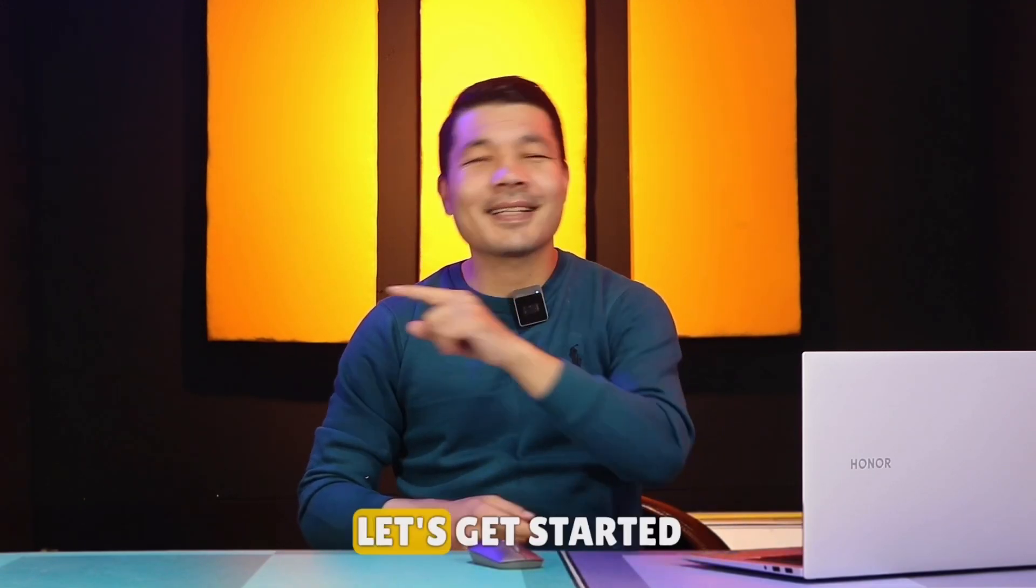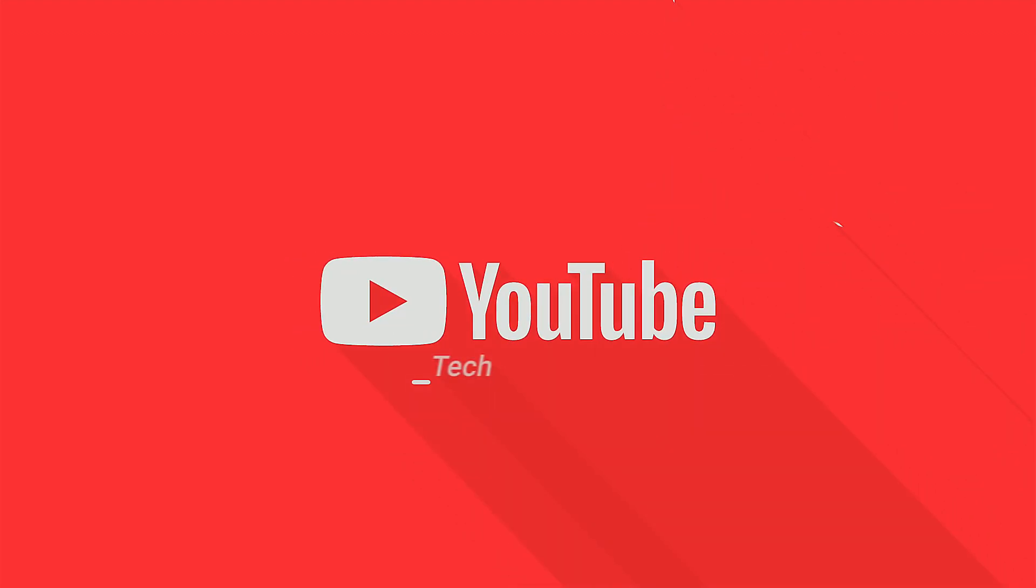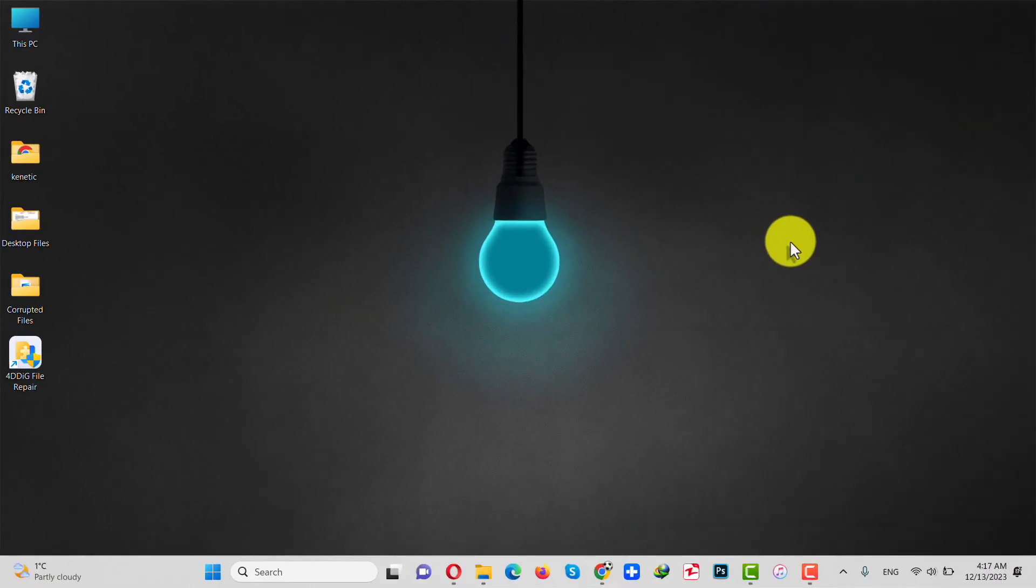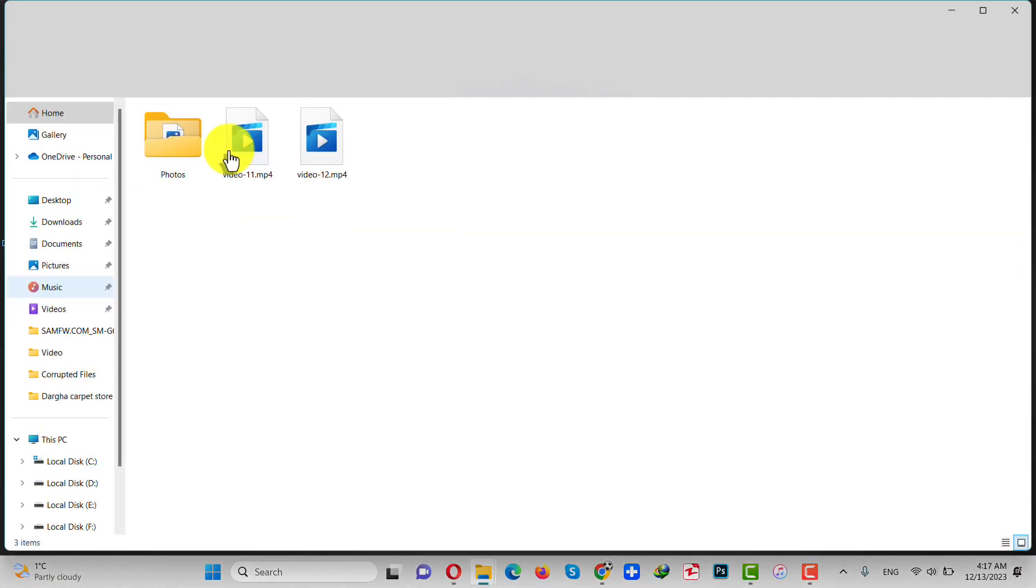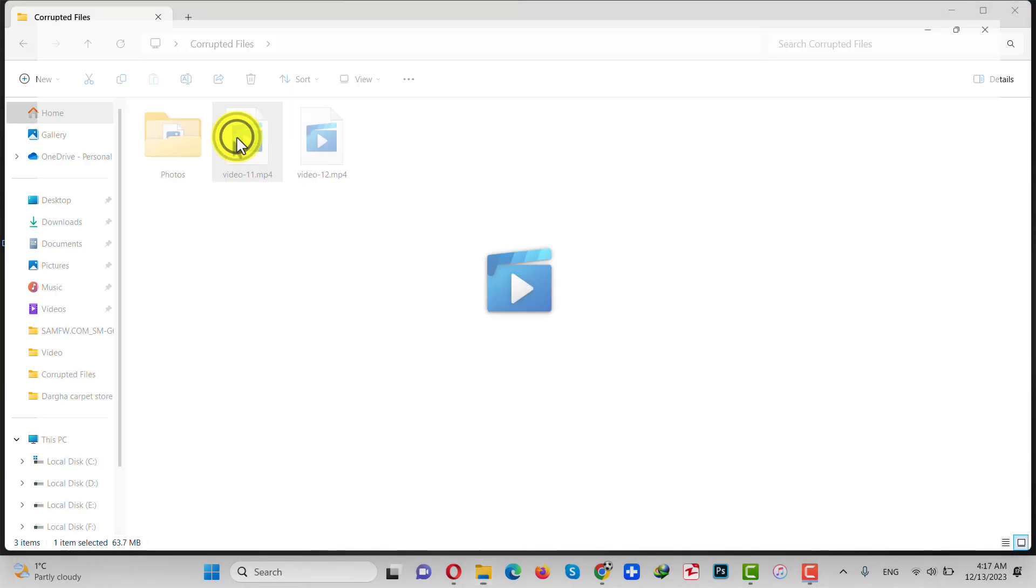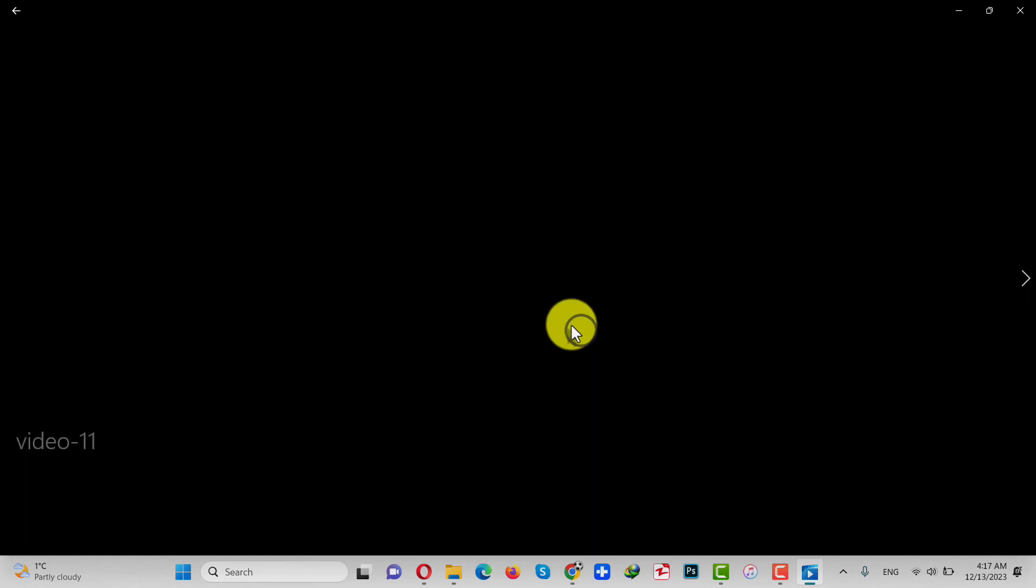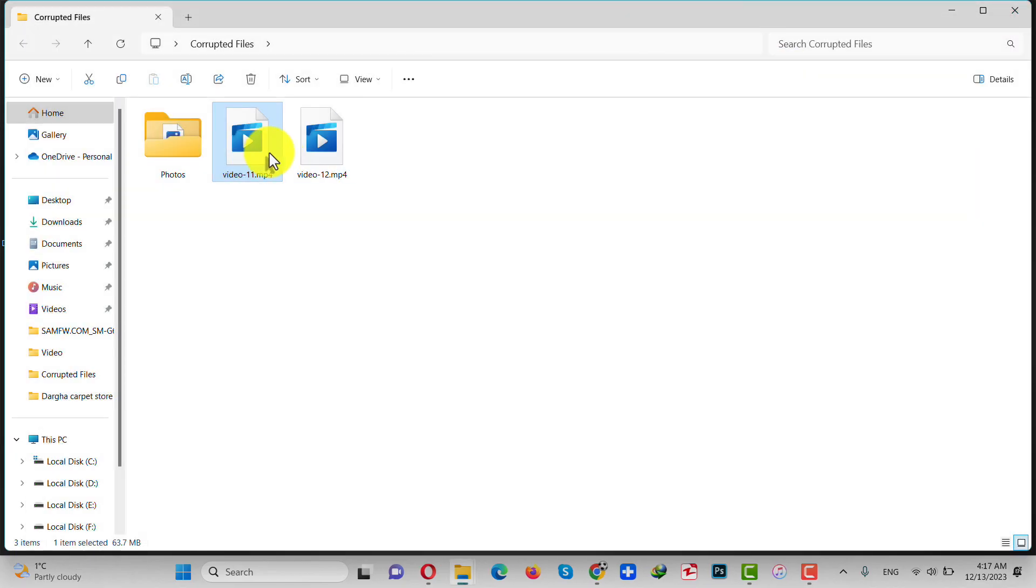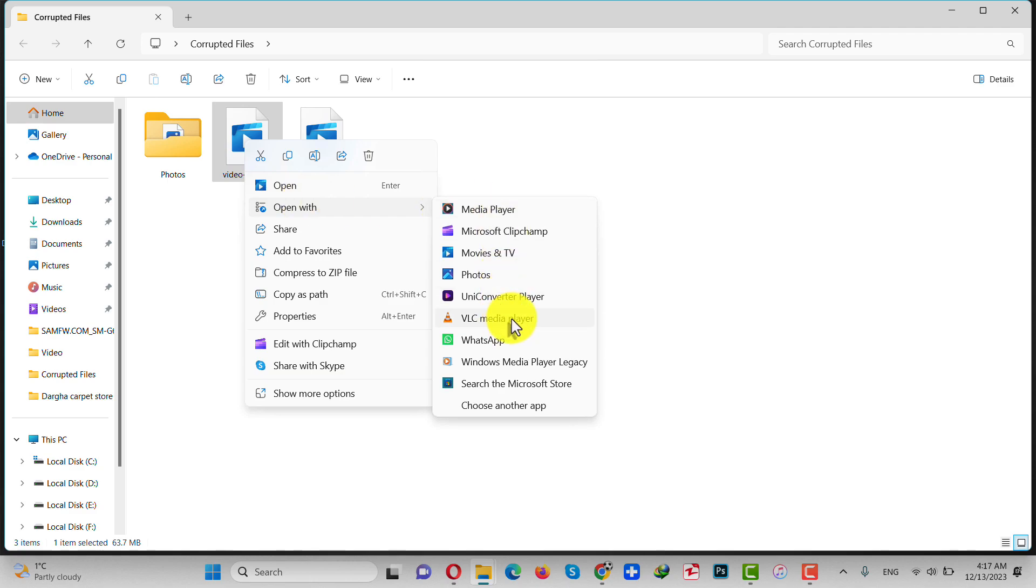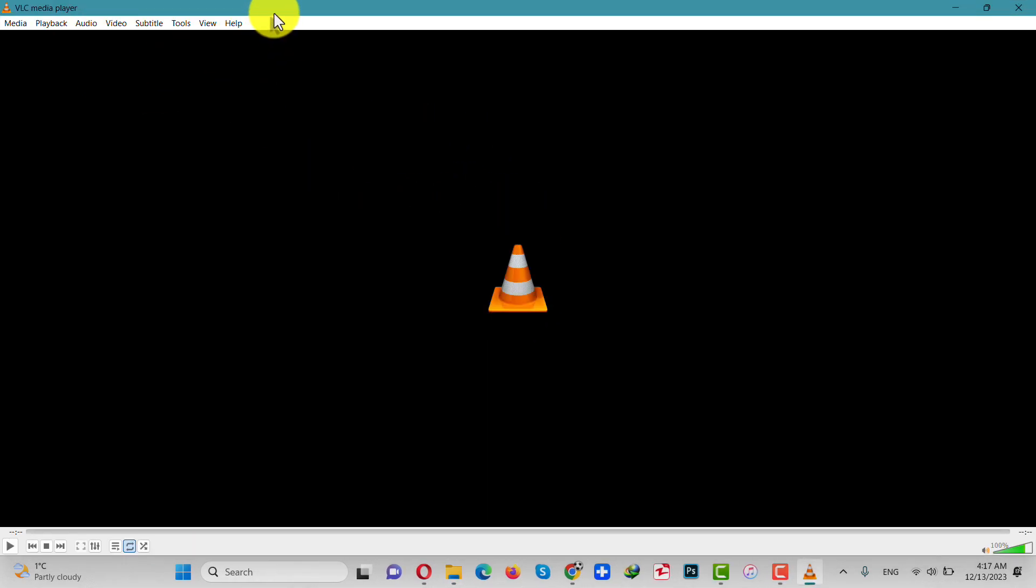All right, as you can see here I have some corrupted video files and photos. When I try to play this video file, you can see my player gives an error. And also when I try to open this video file using VLC app, the VLC app just freezes as you can see.